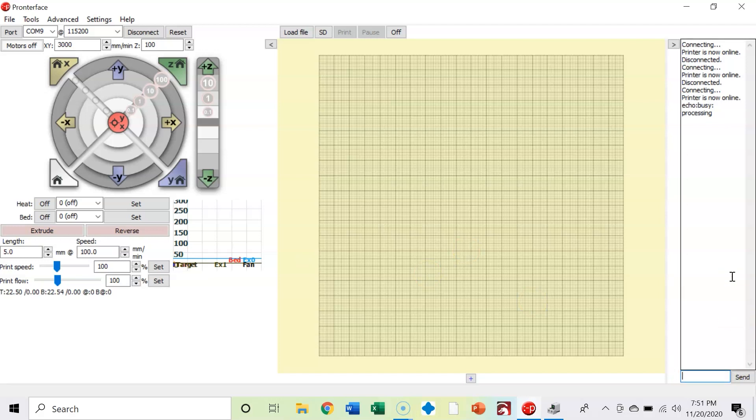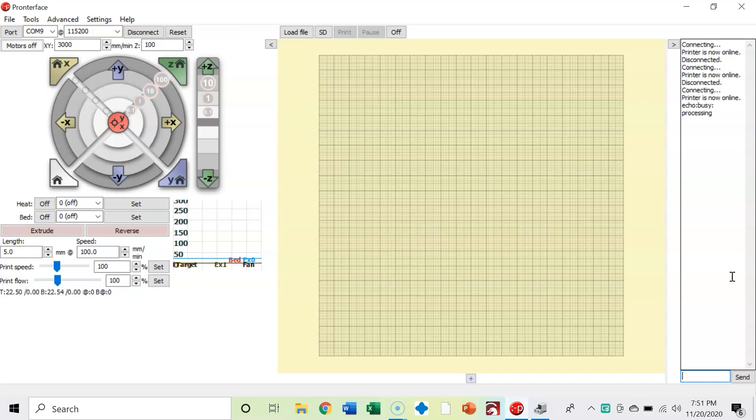In future videos, we will do plenty of that in order to calibrate your E-steps, your K-value, all sorts of acceleration values. Everything that you need to calibrate your 3D printer with Pronterface or some form of G-code communication directly to your 3D printer is going to be critical.